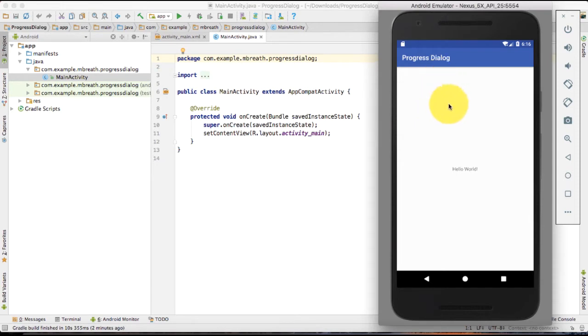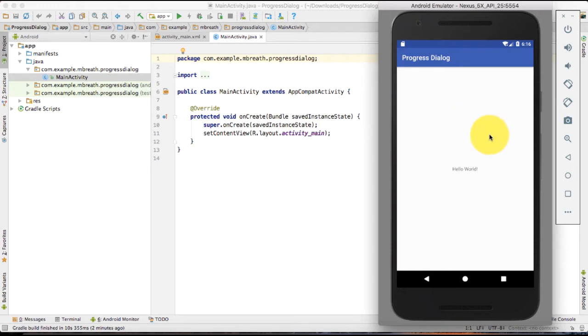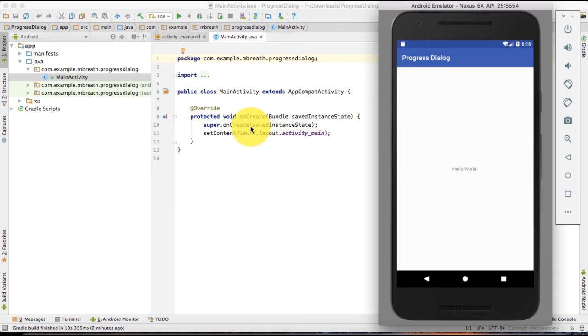And in the same manner, you can see there is a circular progress bar while saying please wait, we are initializing your application. So we are going to test both horizontal and circular progress dialog in this tutorial.